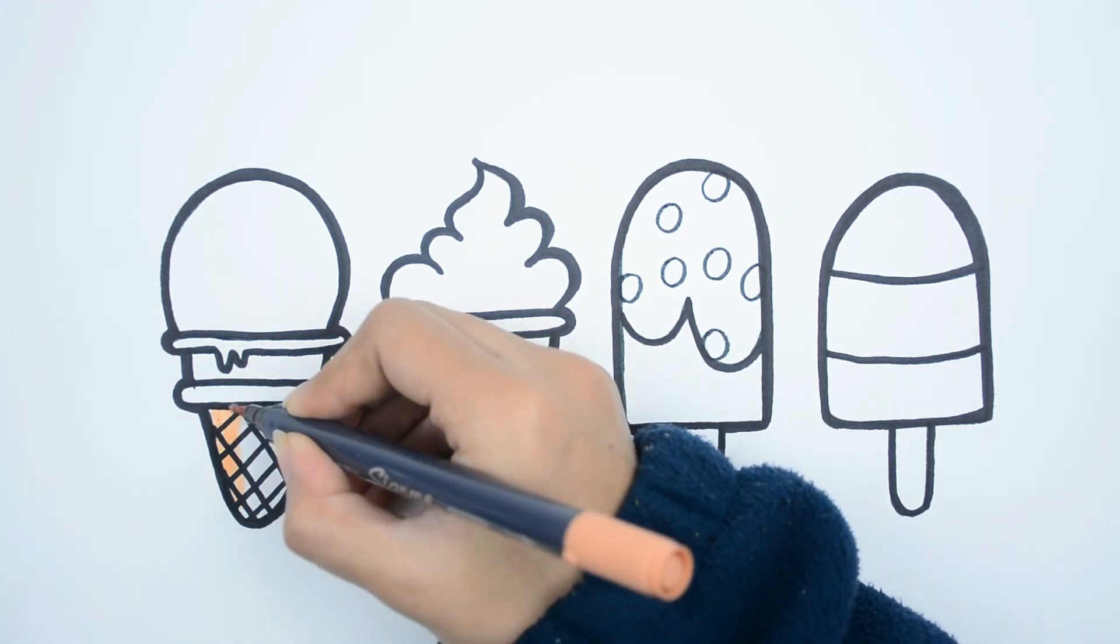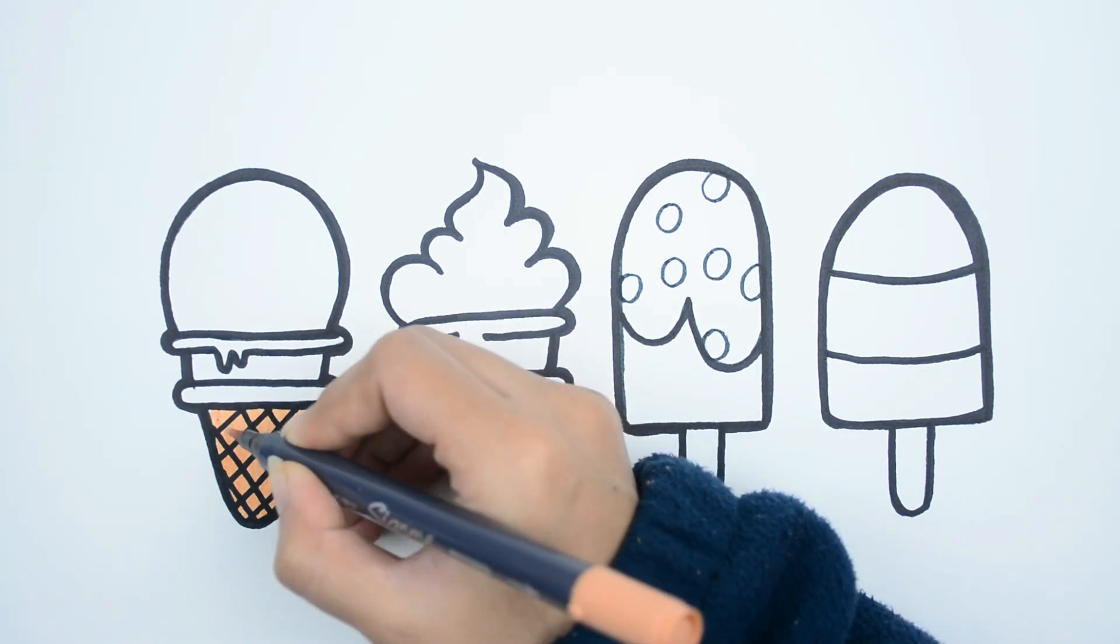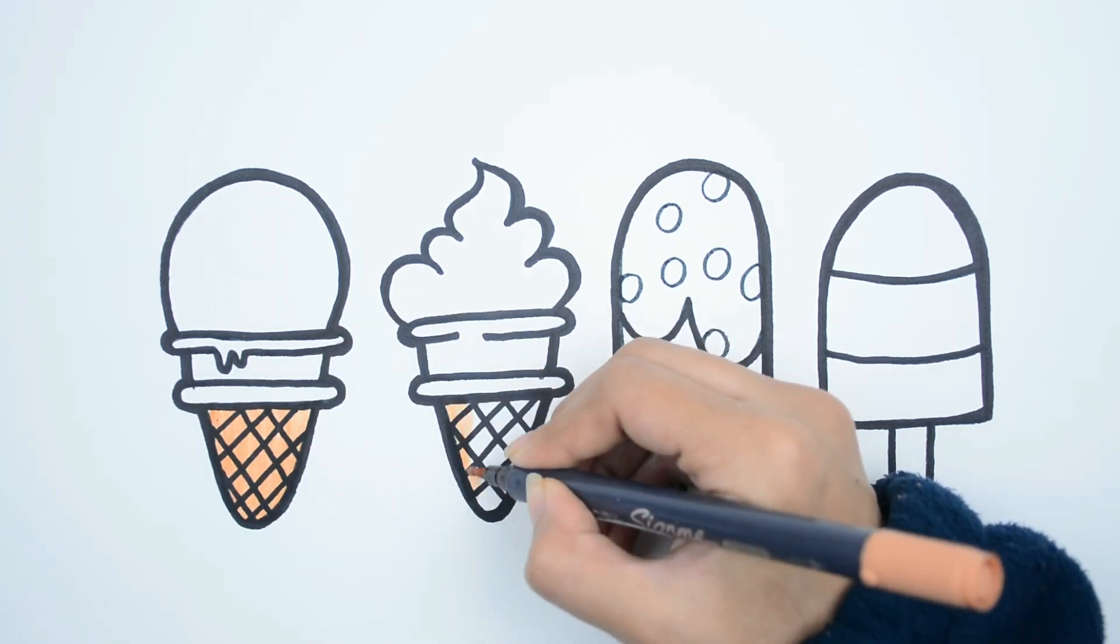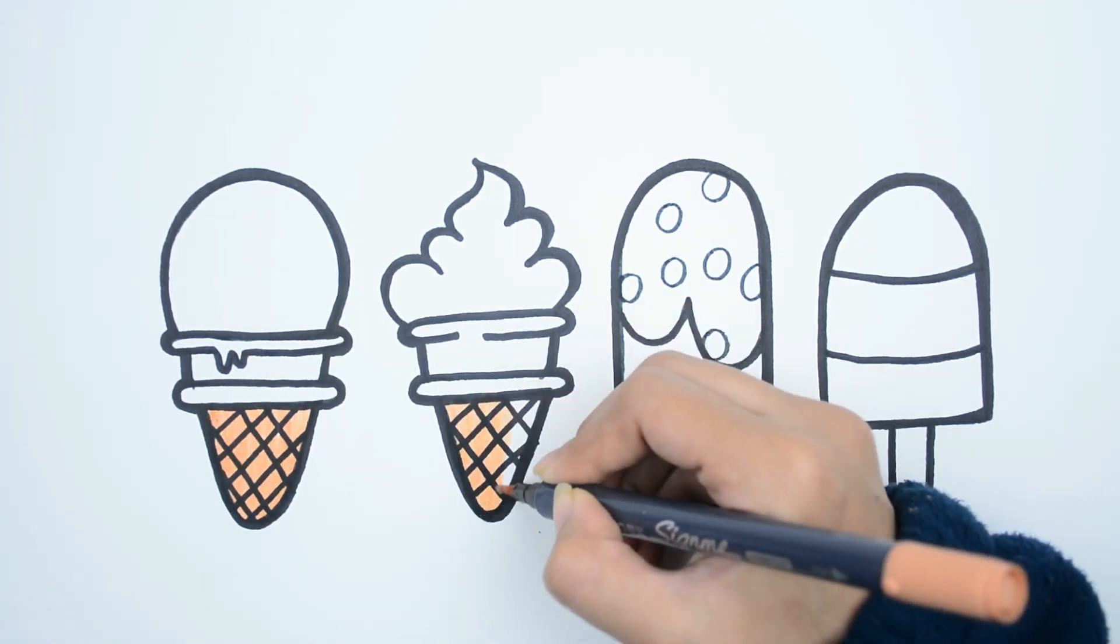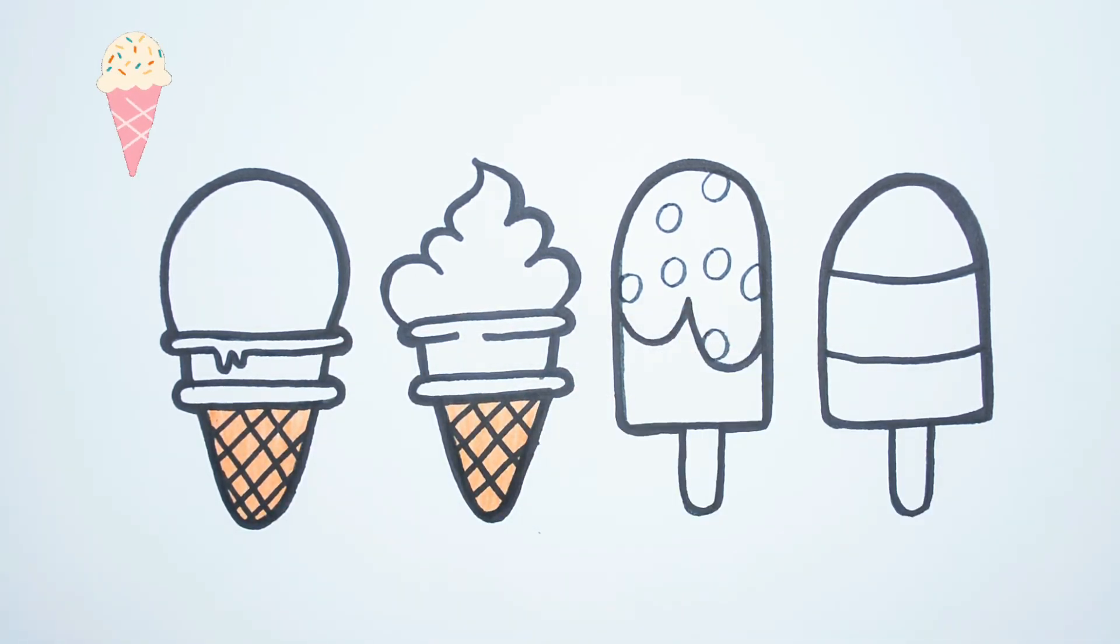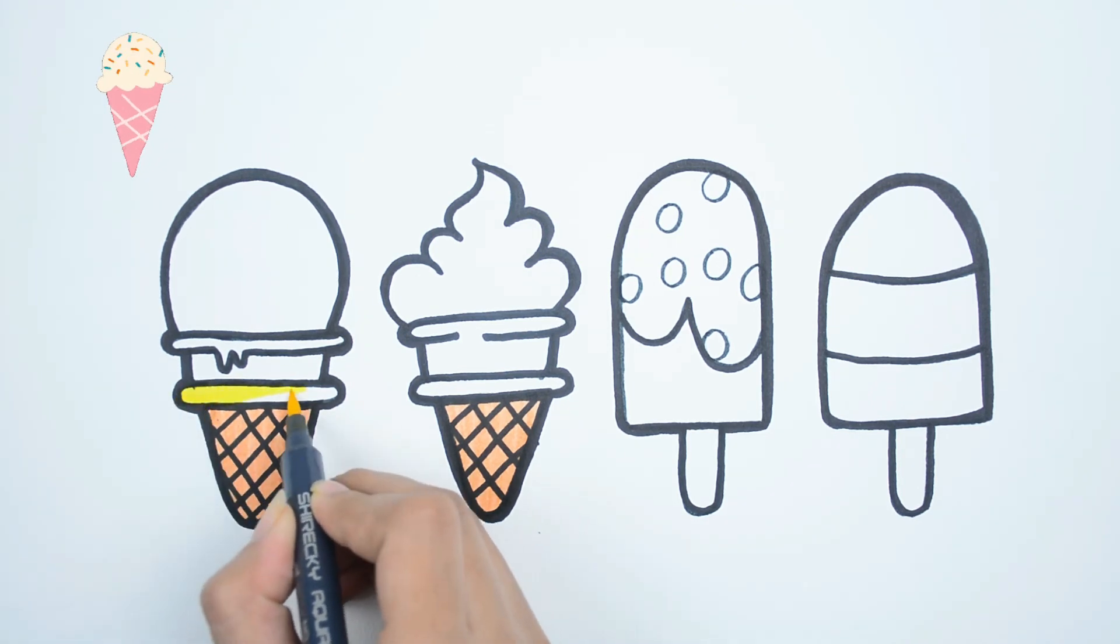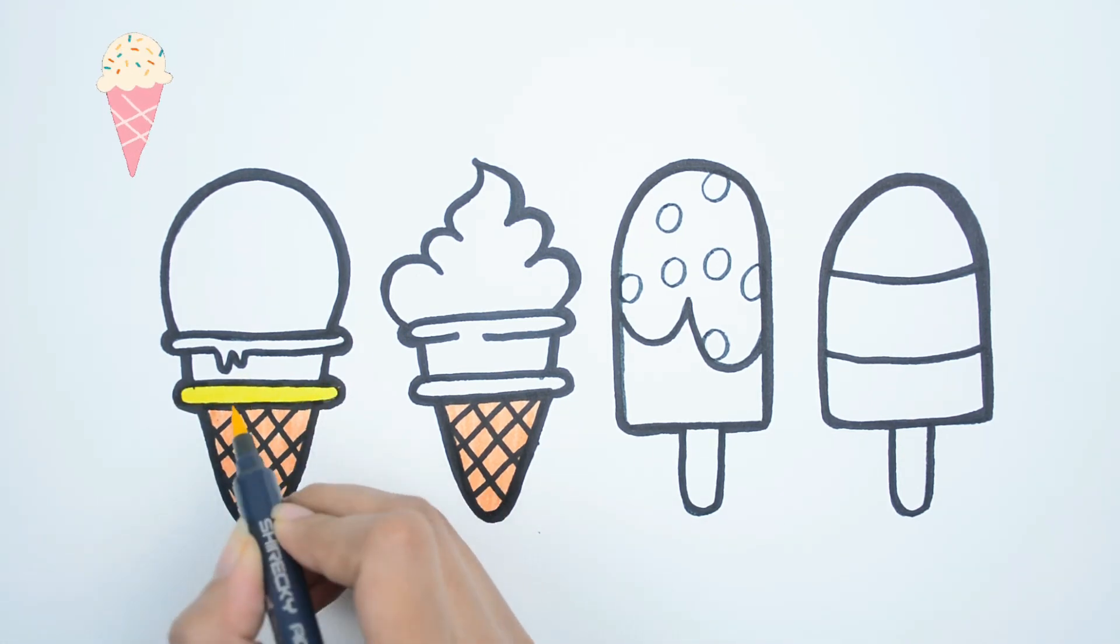Let's color. I found color in the corner. Yellow.